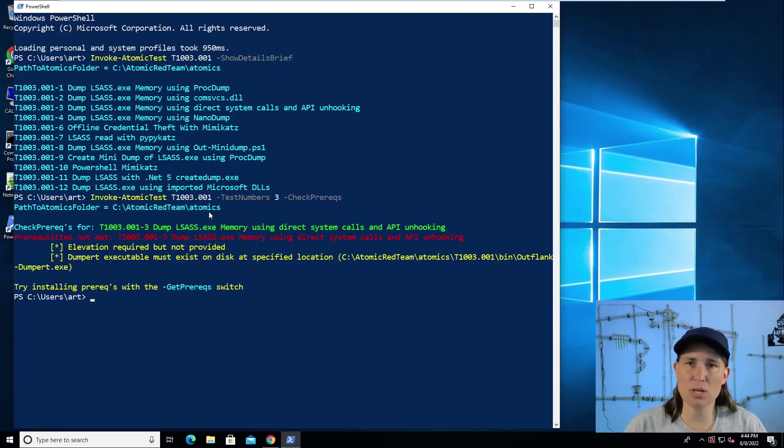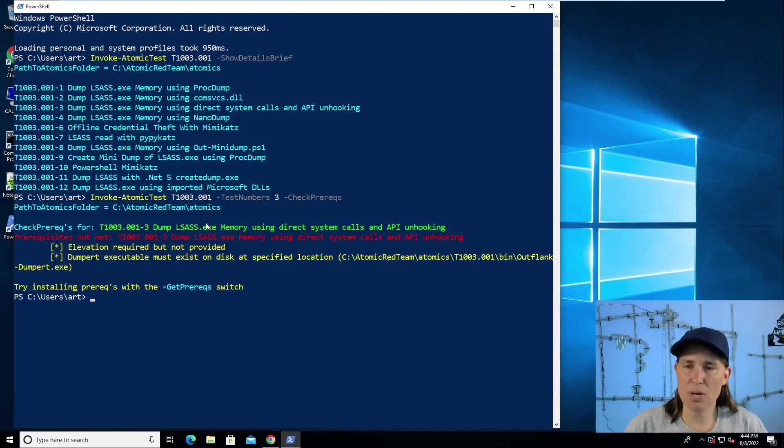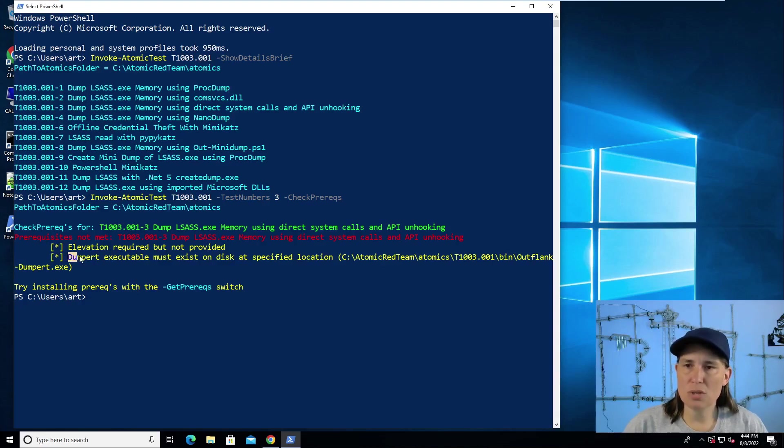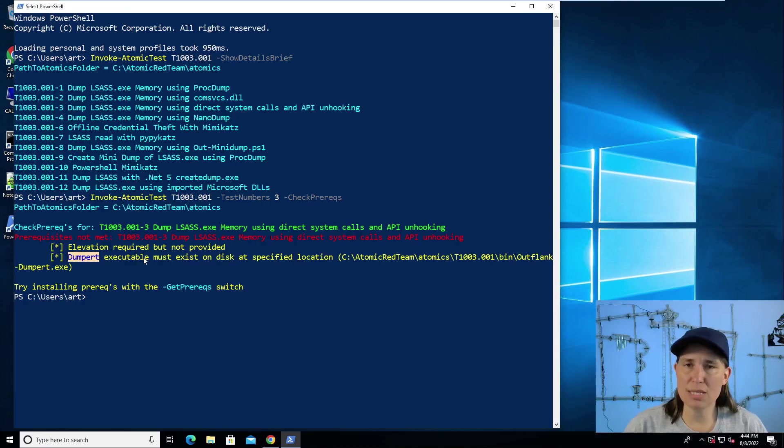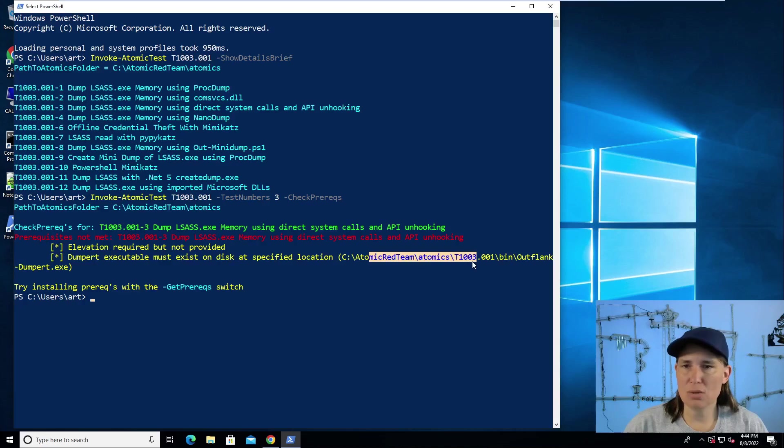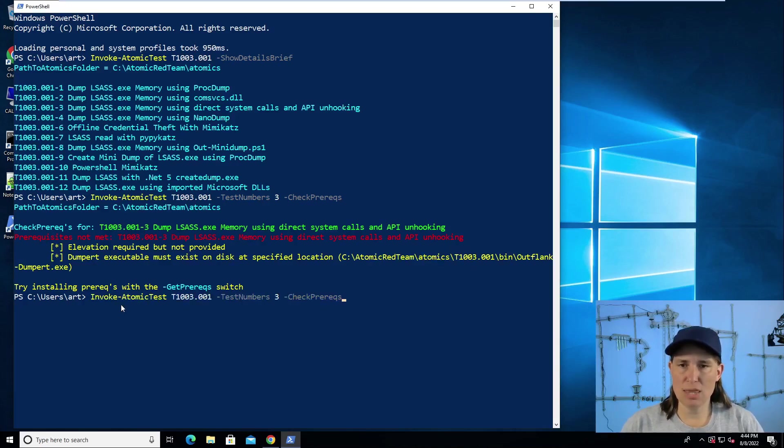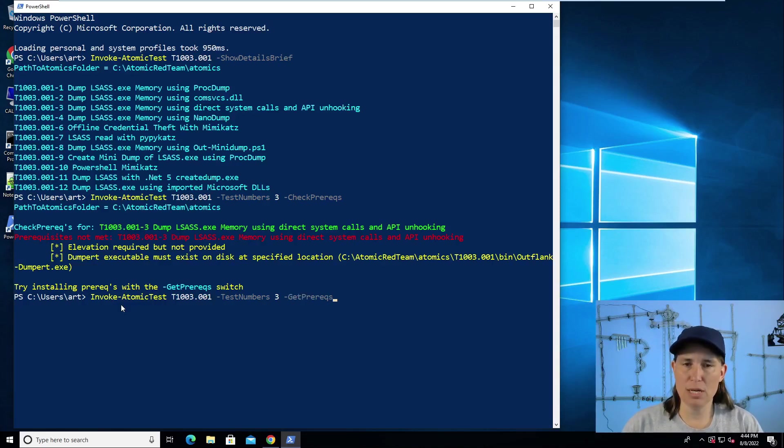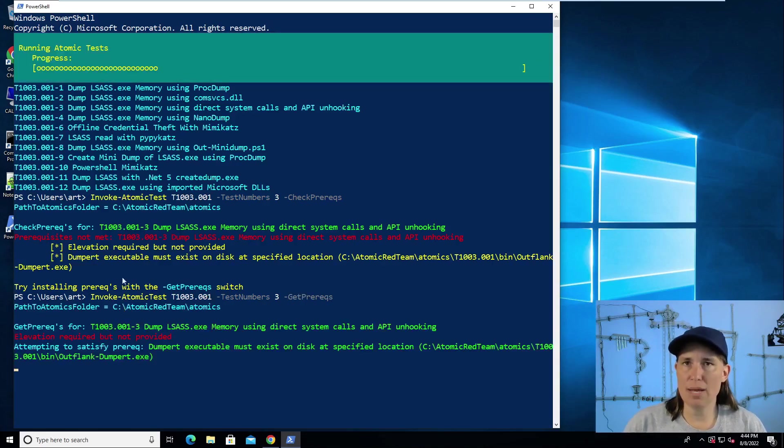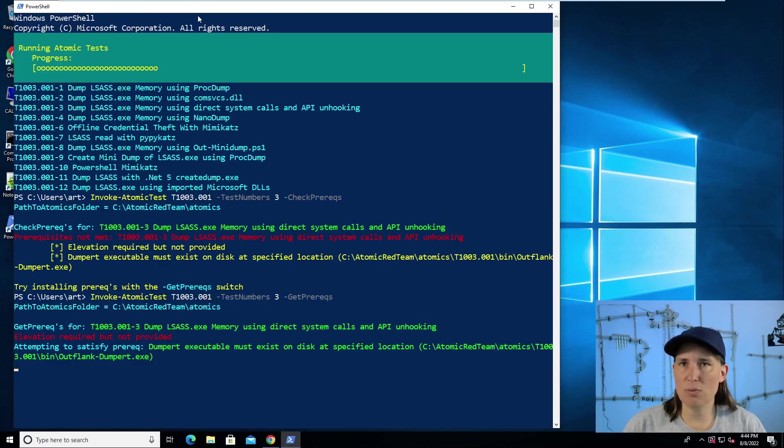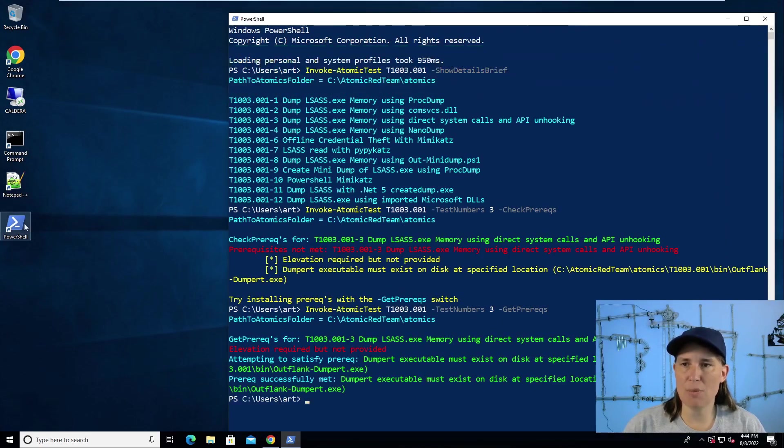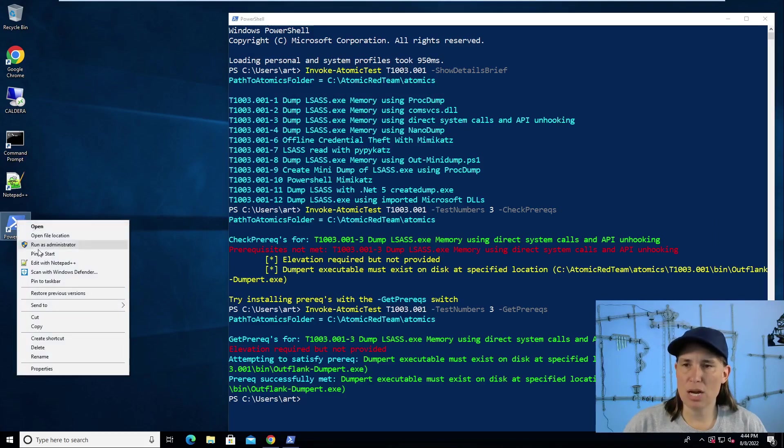It gives us a red message saying elevation is required but not provided. So in order to run this atomic test and dump credentials from memory, we need to be in an elevated context. We need to run PowerShell as admin. And also the dumpert tool, an executable that does the API unhooking, needs to be found on our computer at this location. If we change this to get prerequisites, it will download dumpert for us. So let's go ahead and do that. We still need to run PowerShell as admin, so I'm going to right click on PowerShell here and run as administrator.